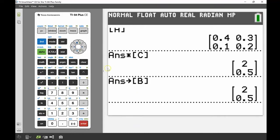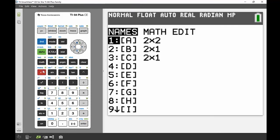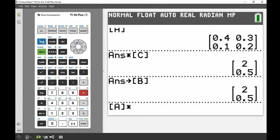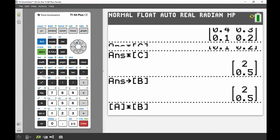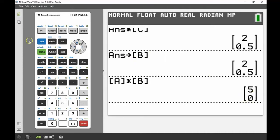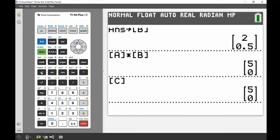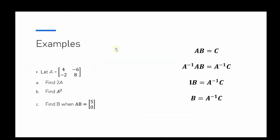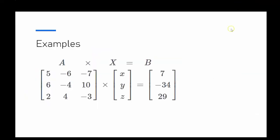I'd highly recommend checking your answer. Matrix algebra is very dependent on the order of operations and the order of the matrices, so it's always a handy thing to double-check. With the answer stored as B, I multiply A by matrix B, and there I get matrix C. Displaying matrix C confirms those are exactly the same — so the solution is correct.